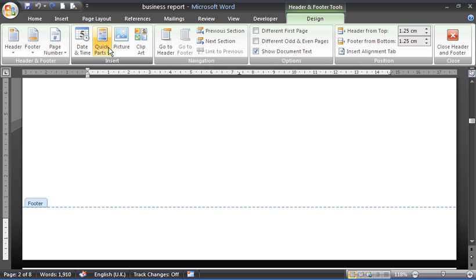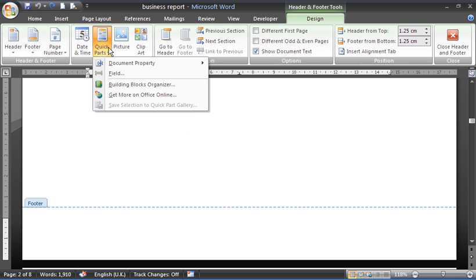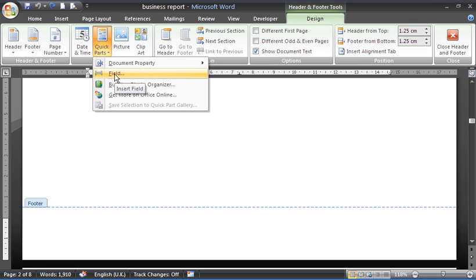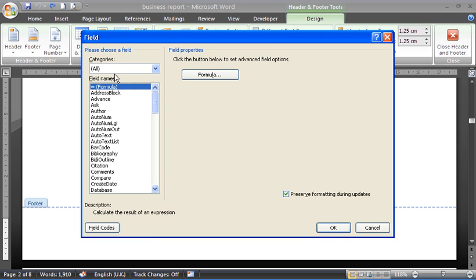I'm going to come into the Quick Parts button where you can now access Field. So any Word field you can get to from here. If I choose Field,